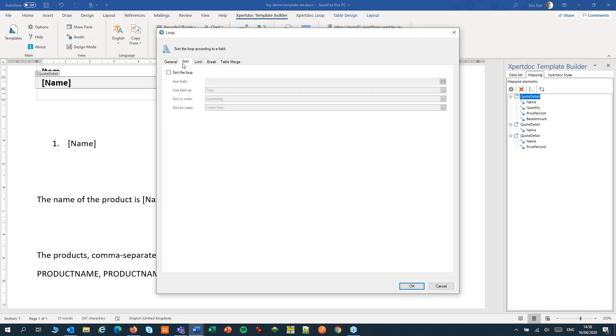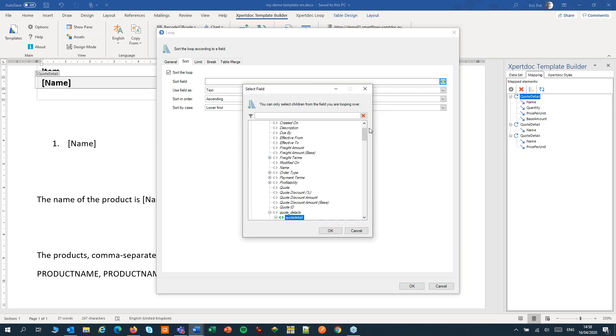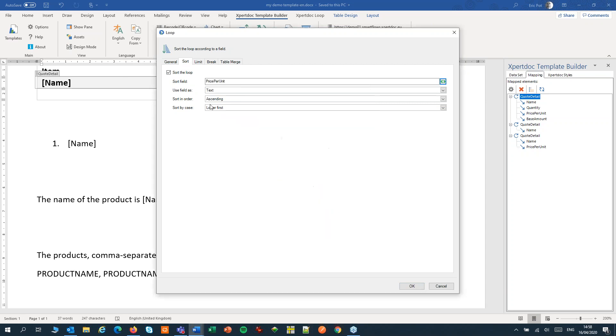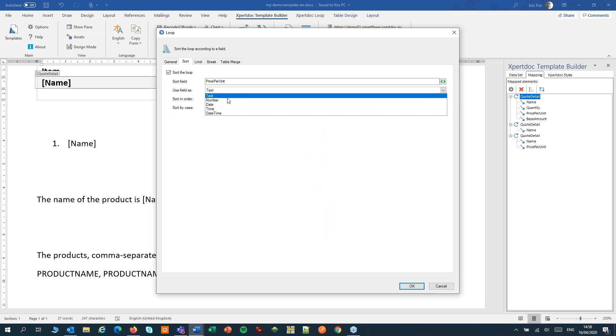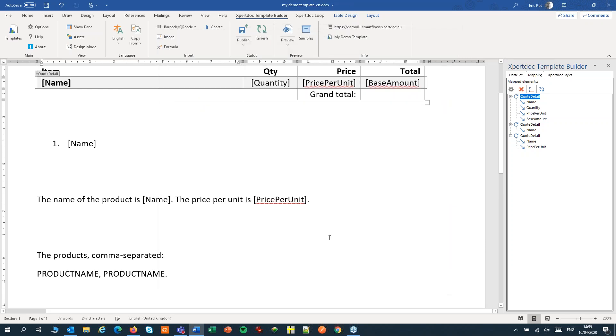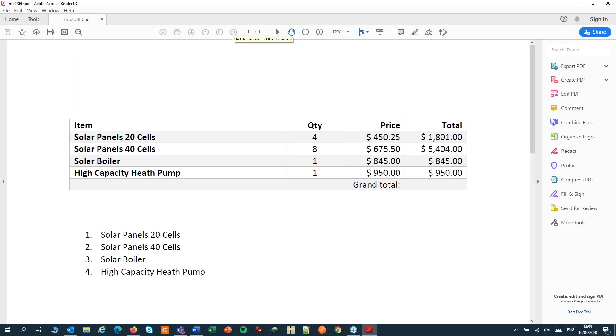On the sort tab we can sort our loop. We can select a field to loop over, for instance the price per unit. We can use that as a number field and we can set the sort order. Let's create a preview again and see what effect that might have. Looking good. This time our list is sorted by the unit price.